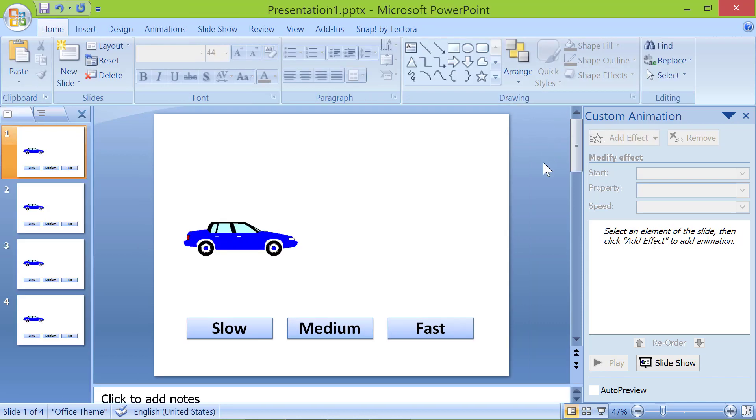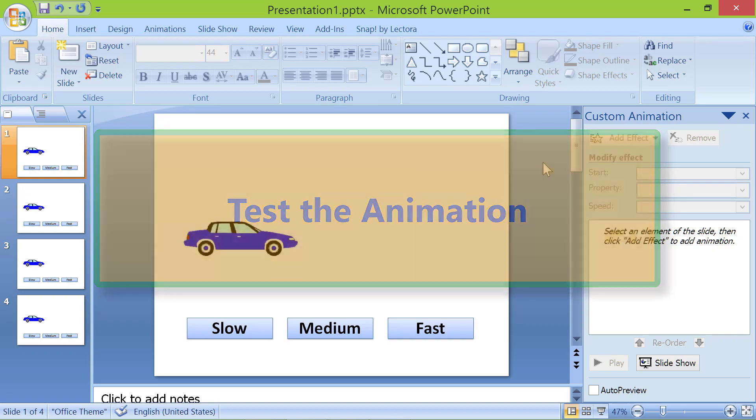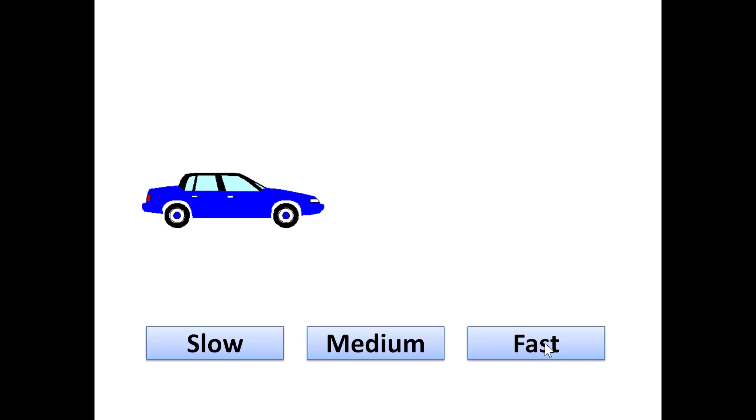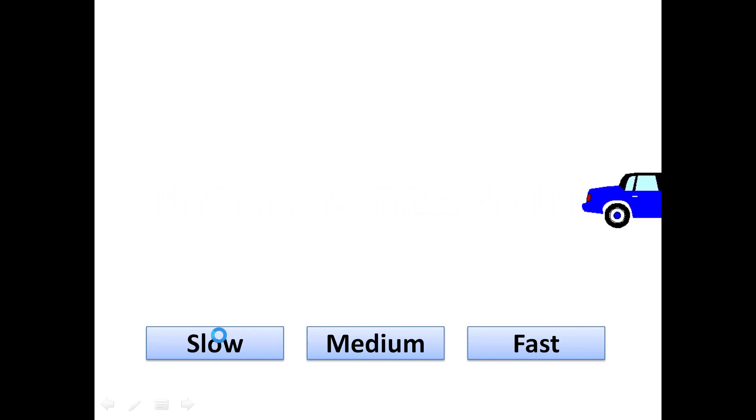Test the animation. Press F5. Click the slow button. Ok, the car moved slowly. Let's click the other two buttons sequentially.